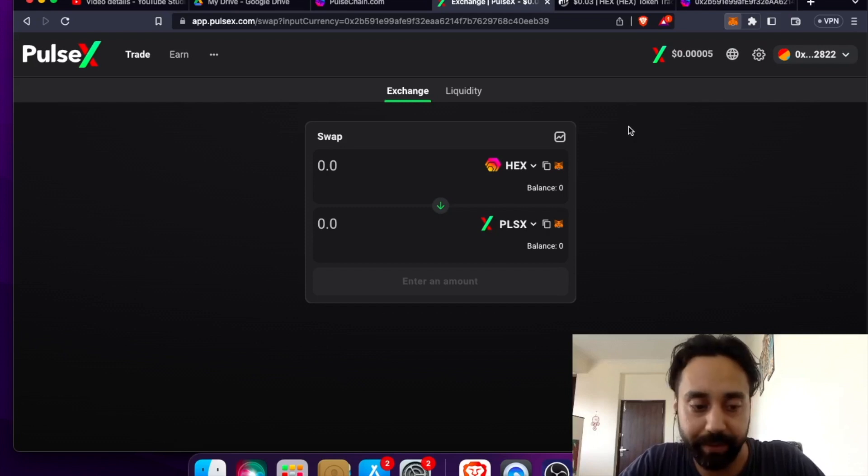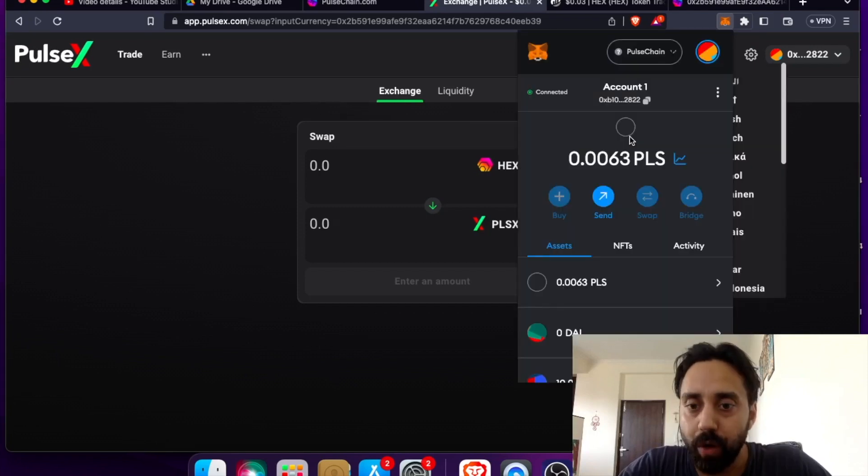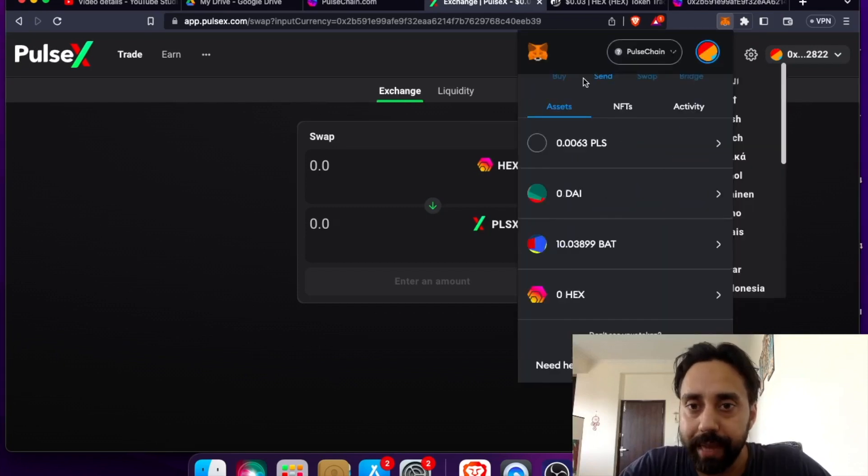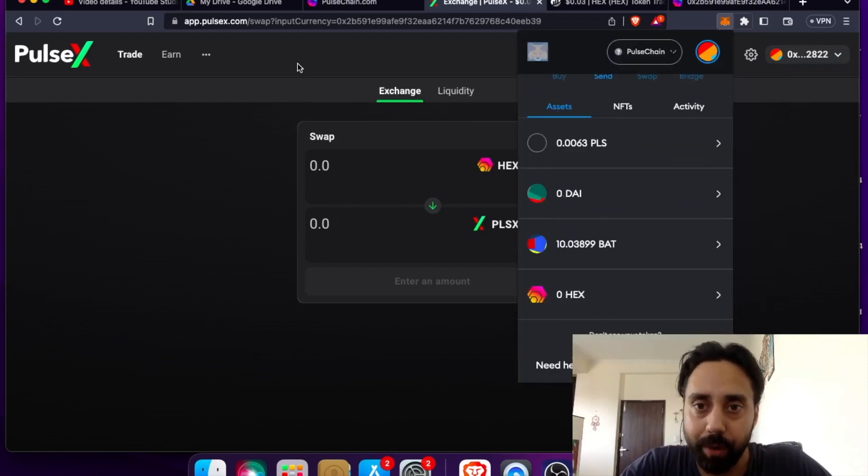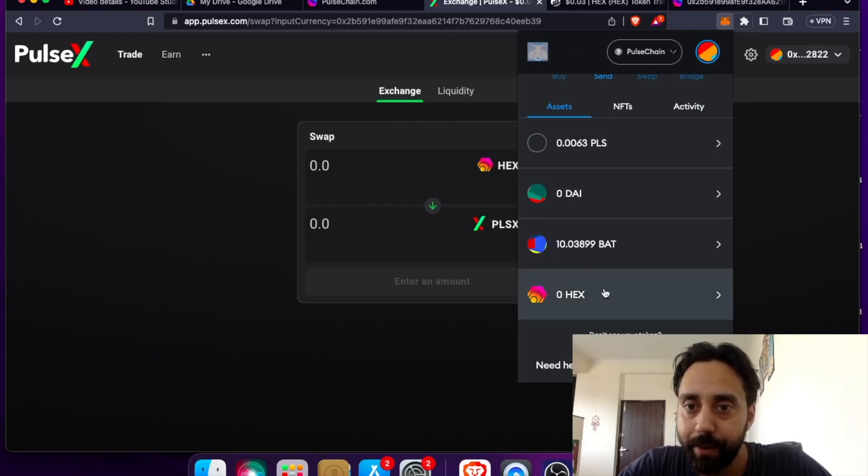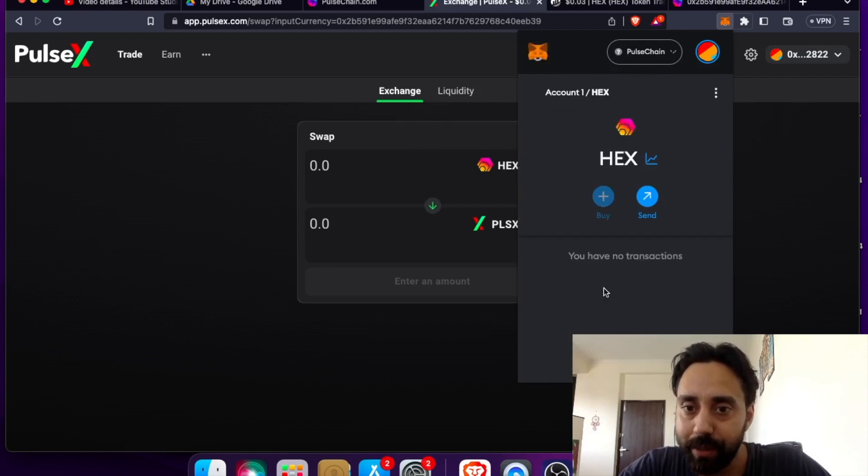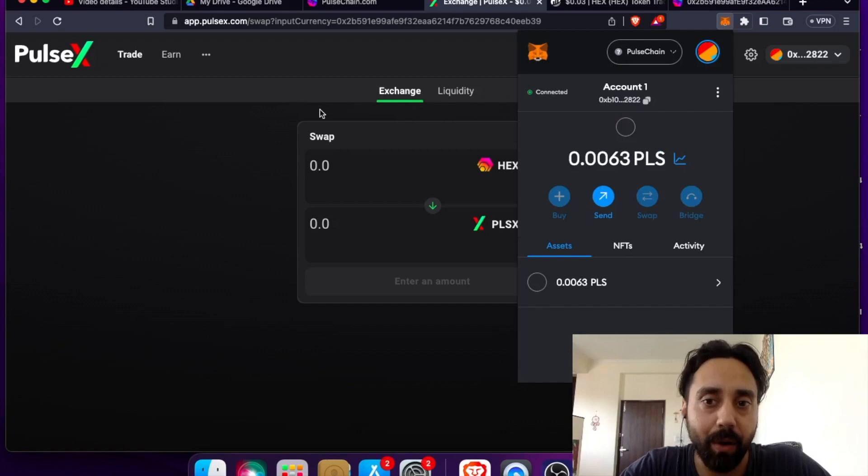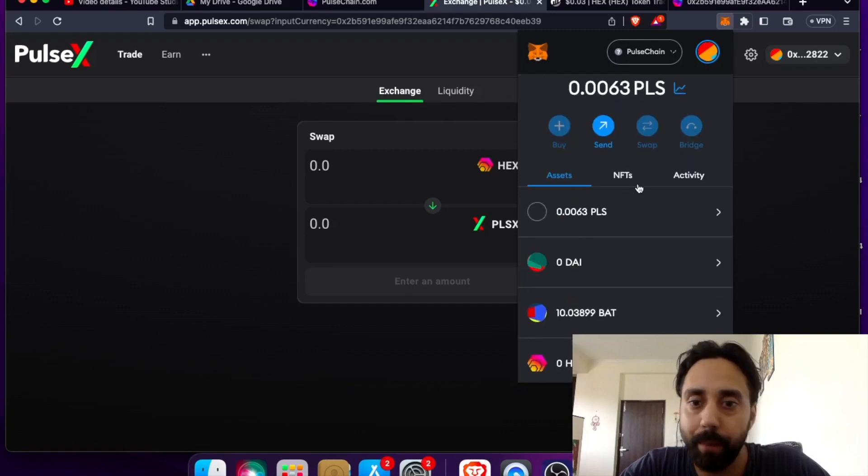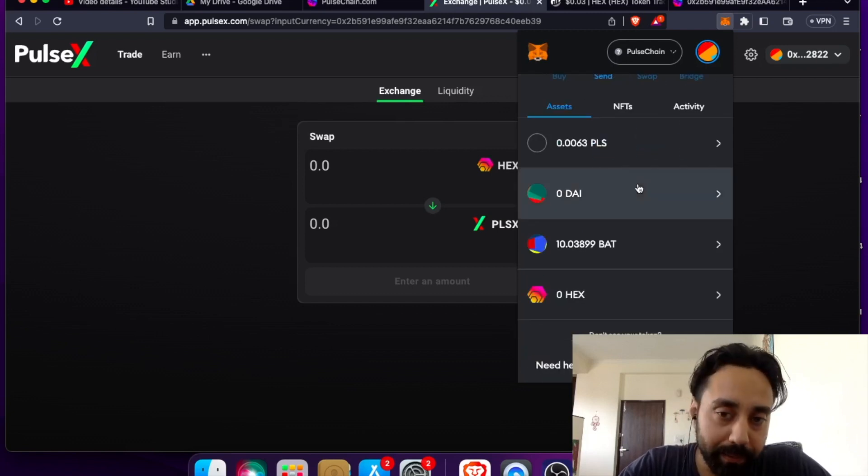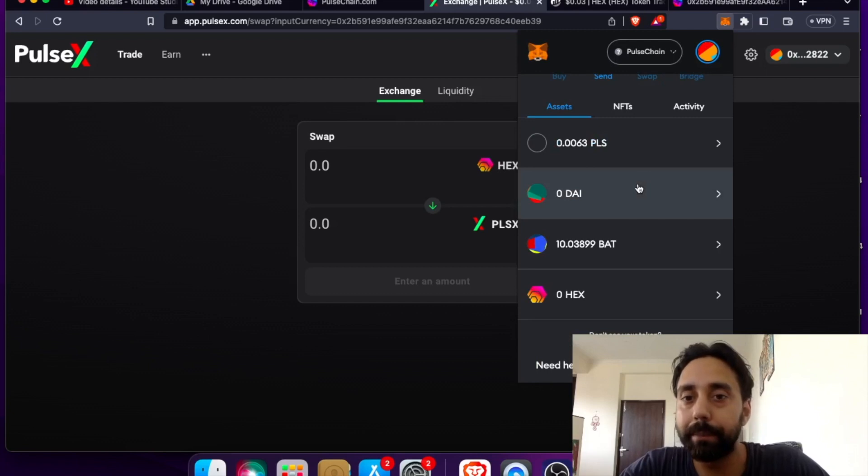So let me show you right away. So now if I go down, I can see HEX token being automatically added to my MetaMask wallet. So this is how easy you can add or import your token from Ethereum to PulseChain using PulseX.